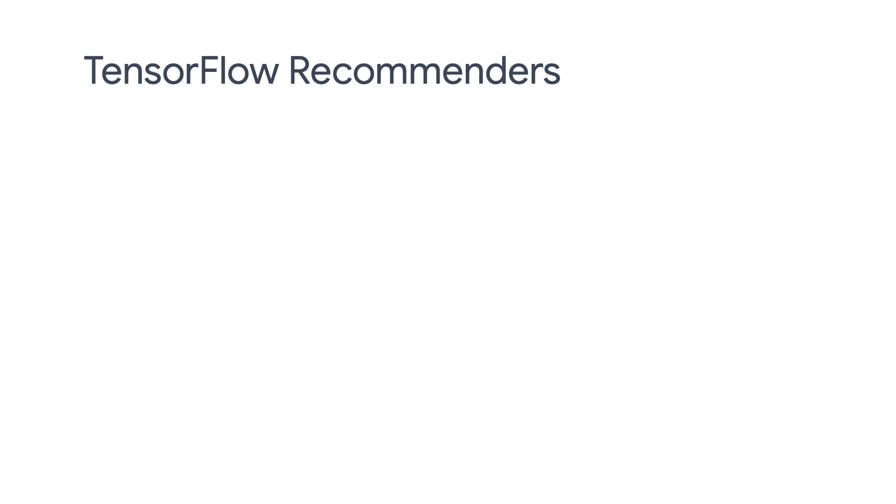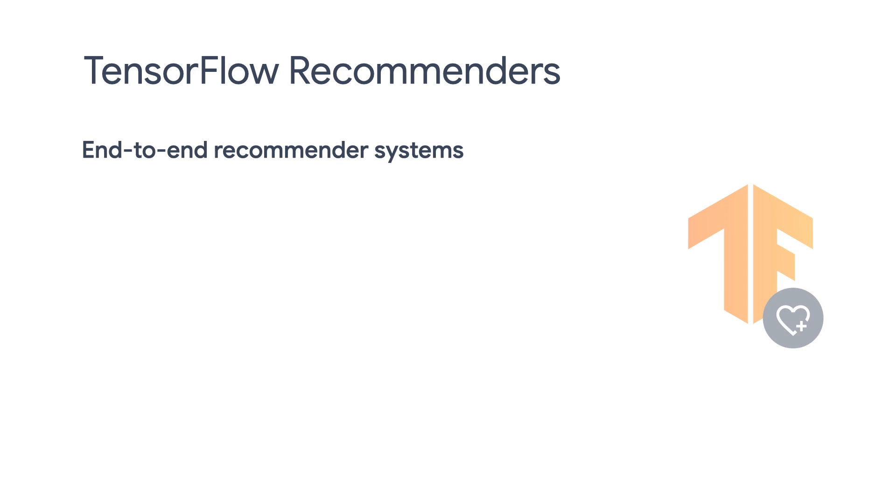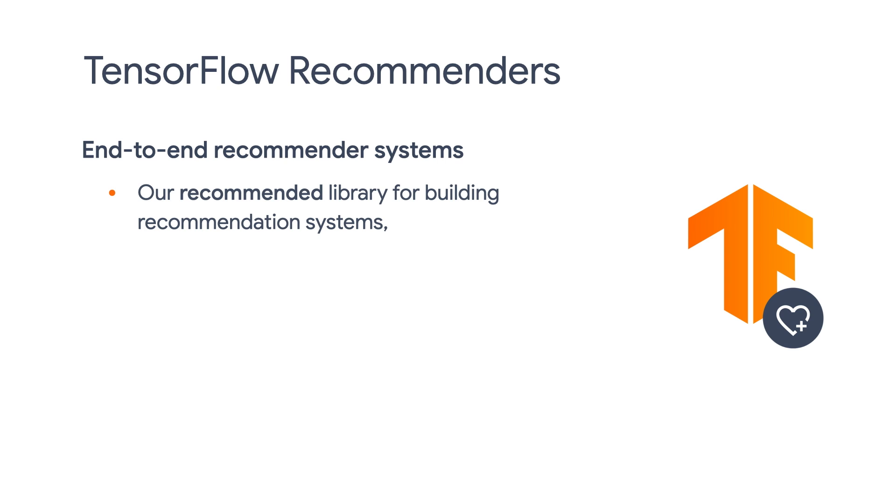As you may recall, in our very first episode, we already touched upon TensorFlow Recommenders. TensorFlow Recommenders was open sourced on GitHub in September 2020 and is our recommended library for building recommendation systems.